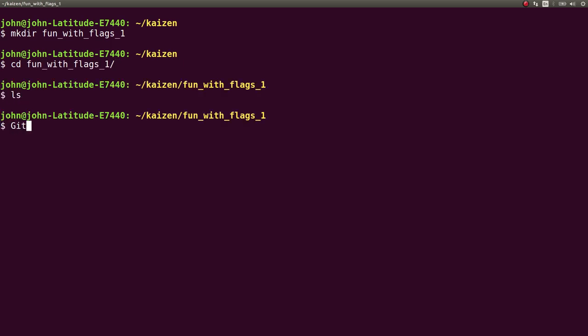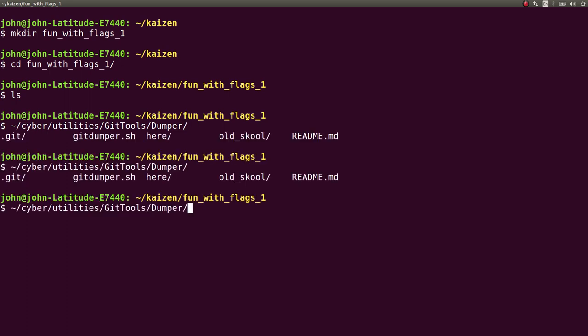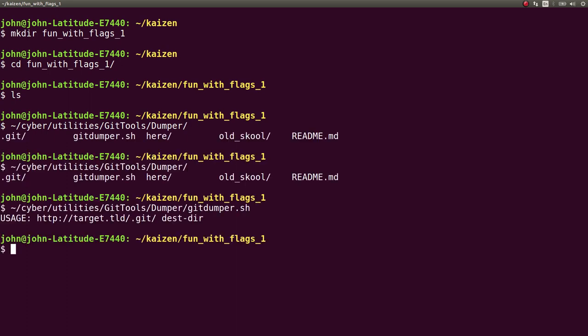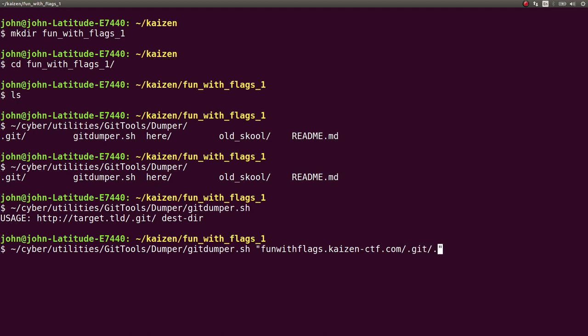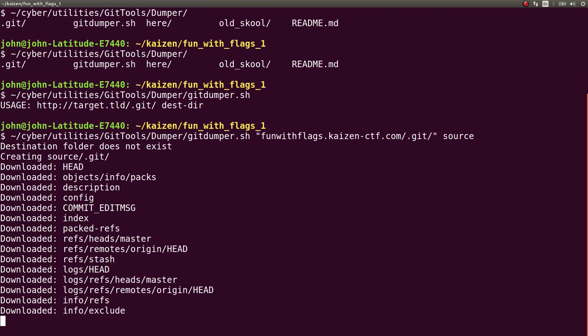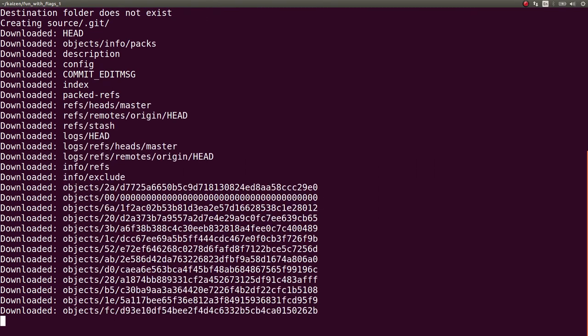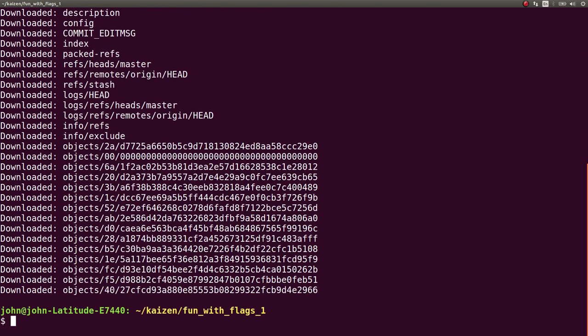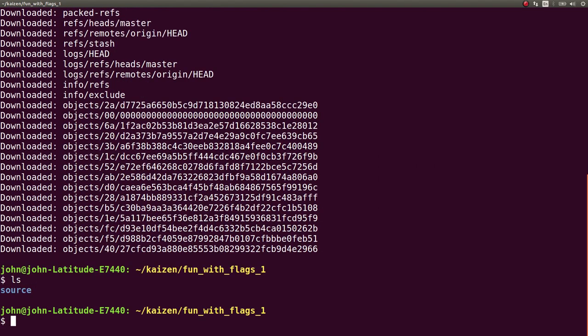GitDumper is the name of the script. It's in my utilities folder, GitTools/Dumper/GitDumper.sh. It wants the URL with .git attached, and it wants the destination directory. So we'll just call it source. And then it downloads everything. Awesome.